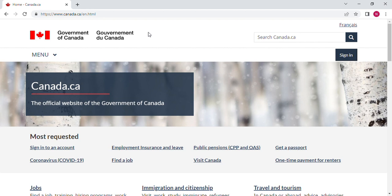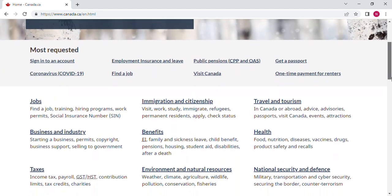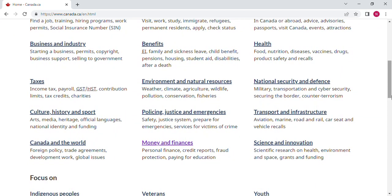Let's go directly to the computer. As you can see on your browser, on your Google or Chrome, you type canada.ca and you will land on this page. This is the official website of the Government of Canada. Once you are on this page, you scroll down.